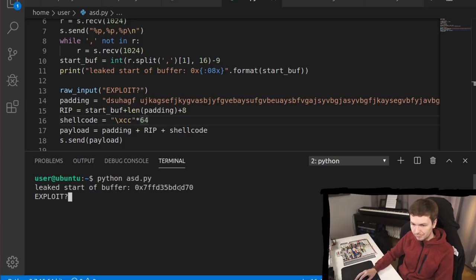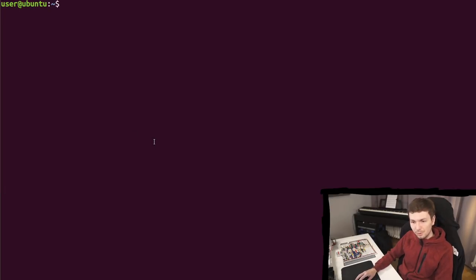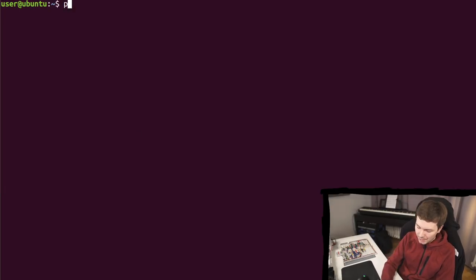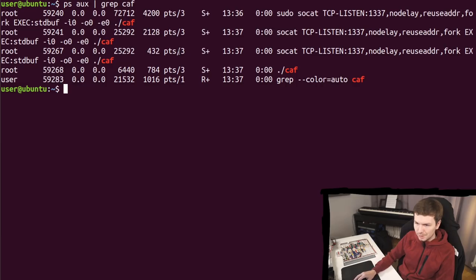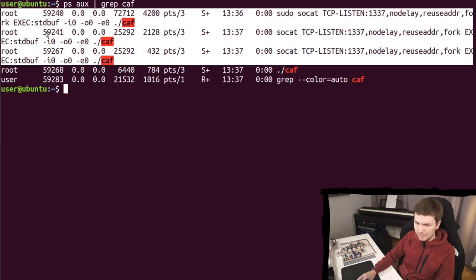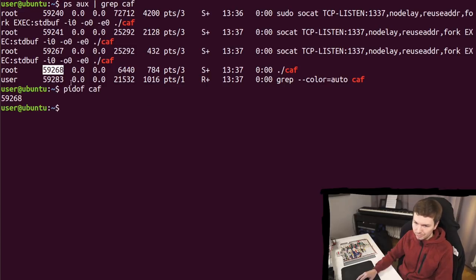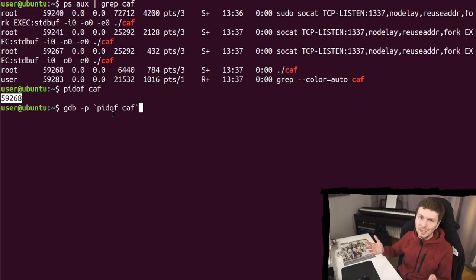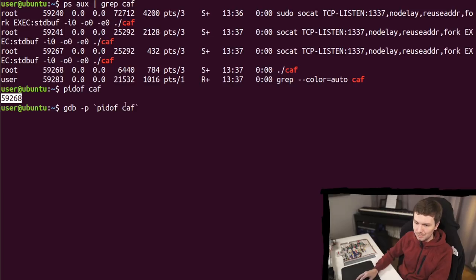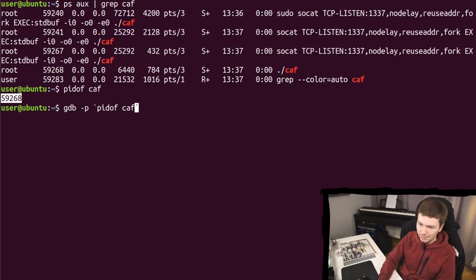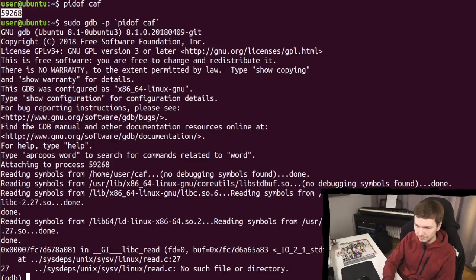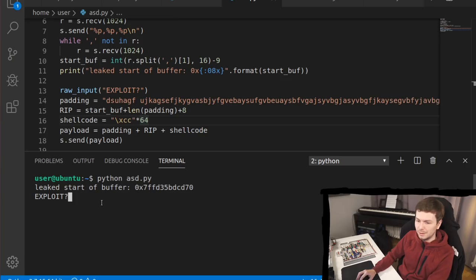Now we have all the time in the world to check for the process. Again, these are the socket processes. This is the one we are interested in. PID of CAF would also give you the correct one. Now you might have multiple attempts at trying this out. So maybe you want to do like GDB, a PID of CAF and with sudo. All right. So let's hit continue. And now let's trigger the exploit.